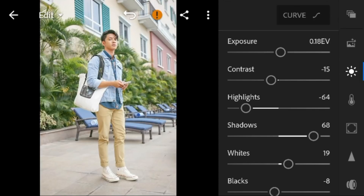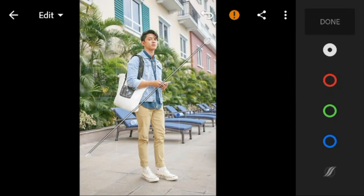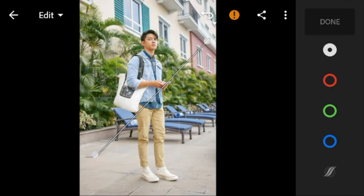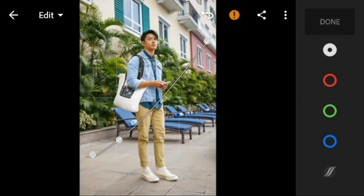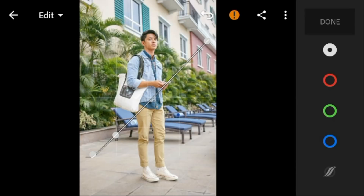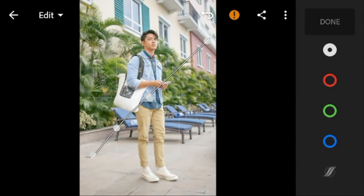Then go to the Tone Curve and adjust the white like this.